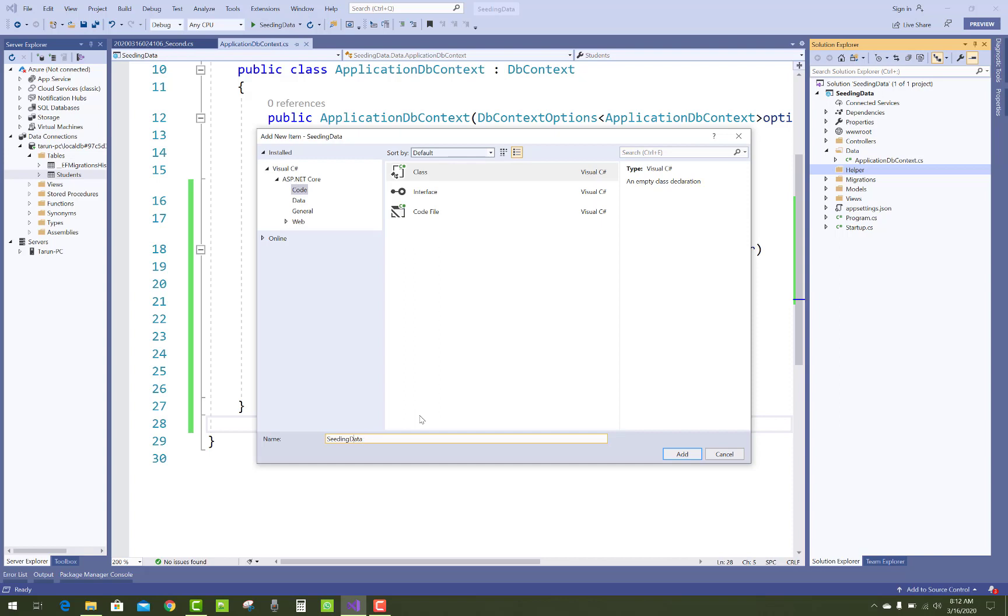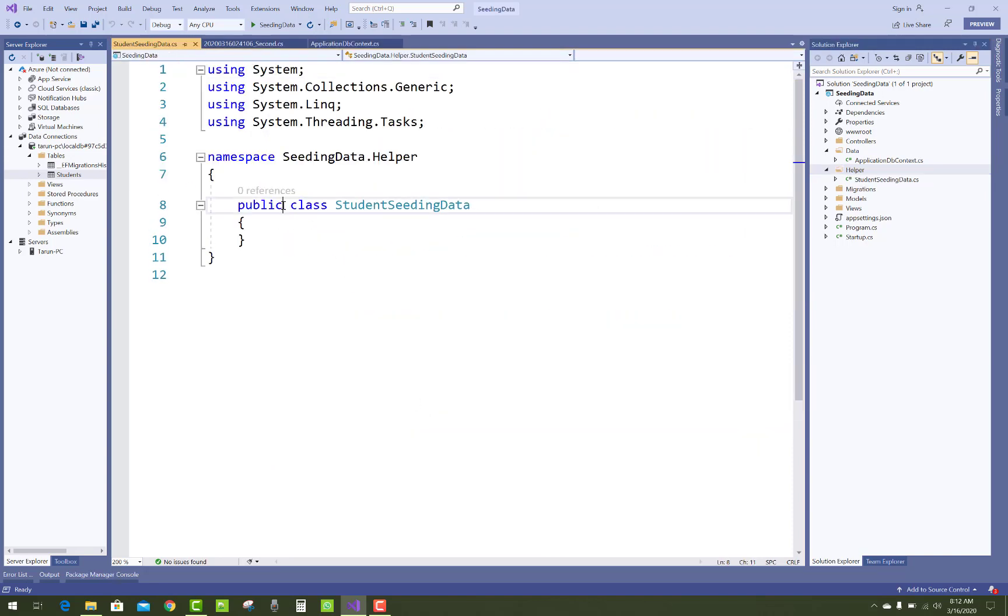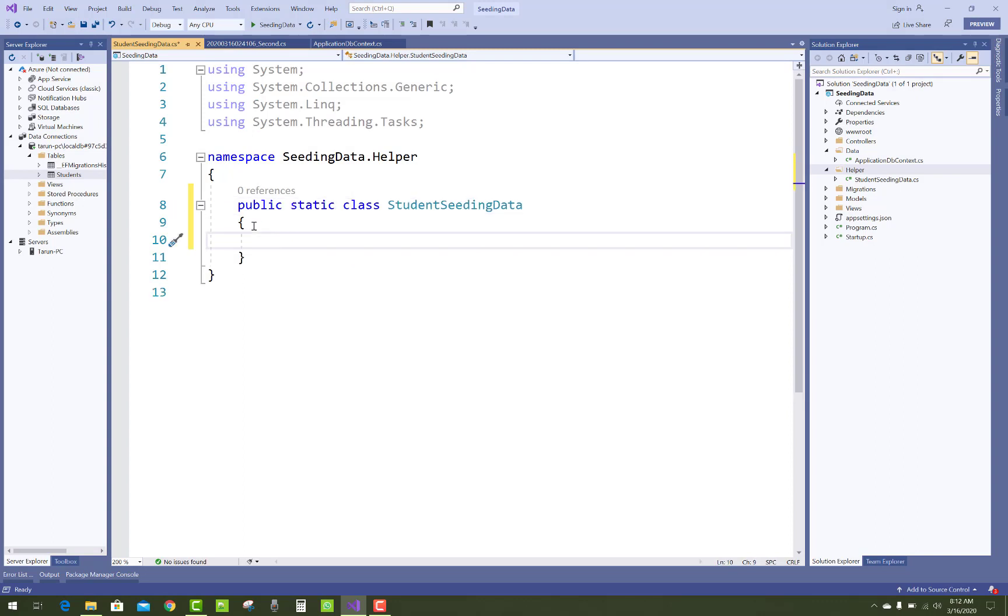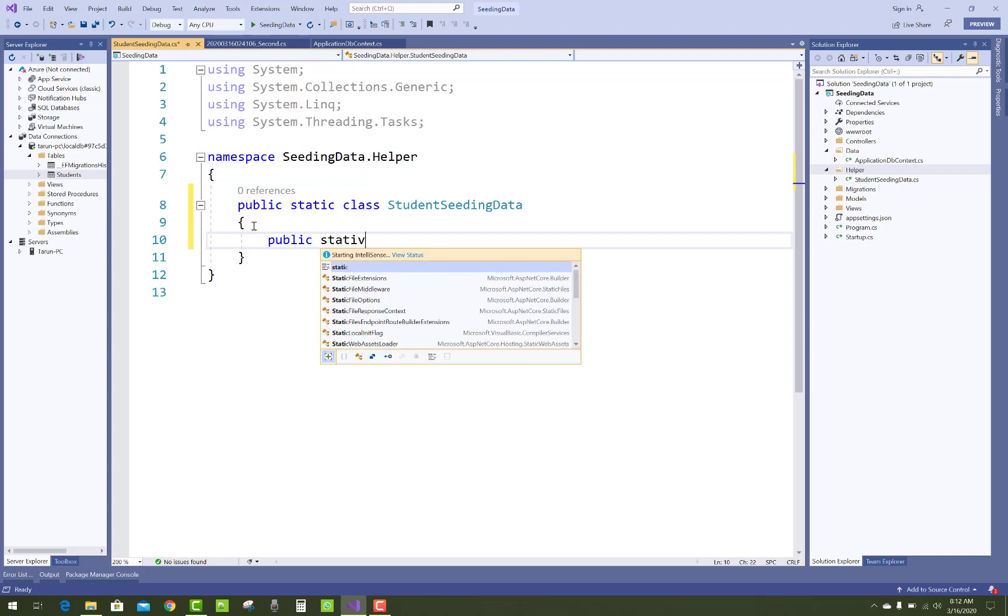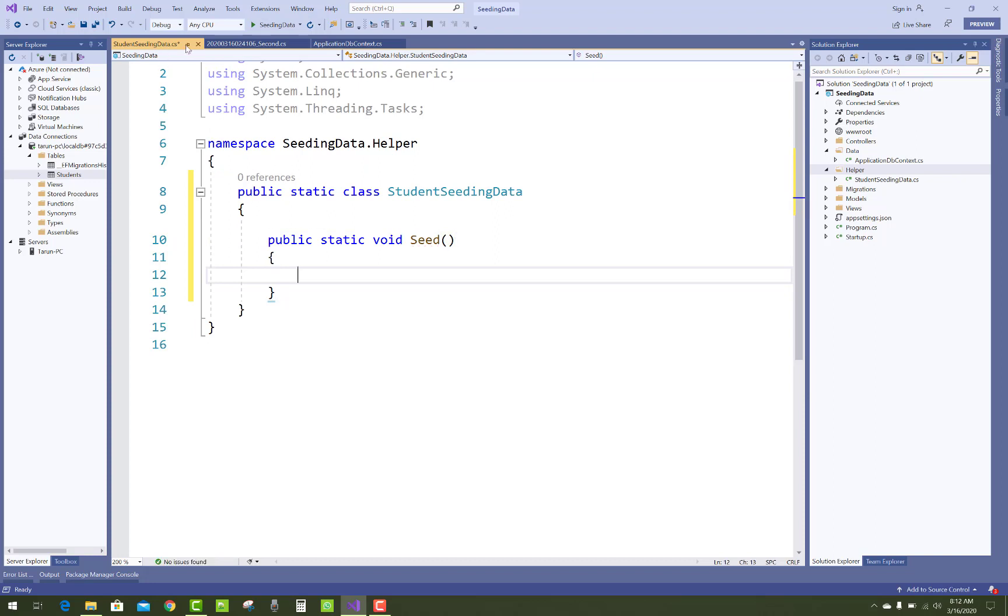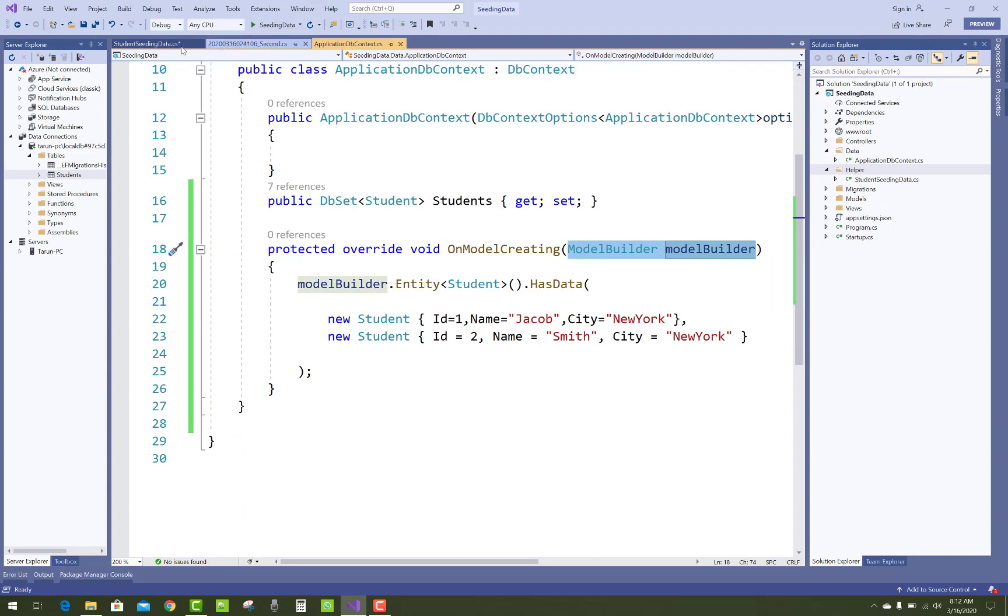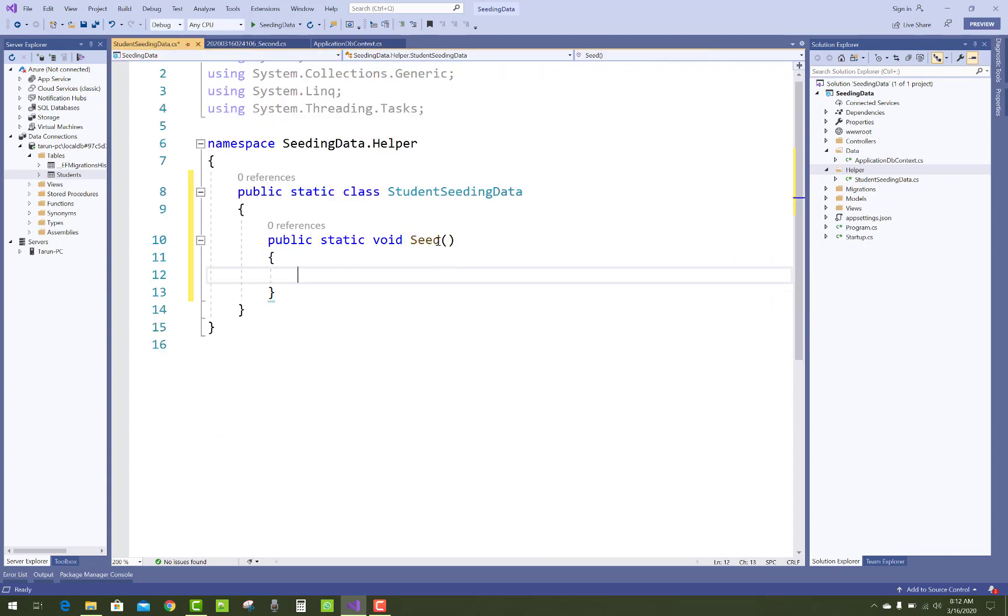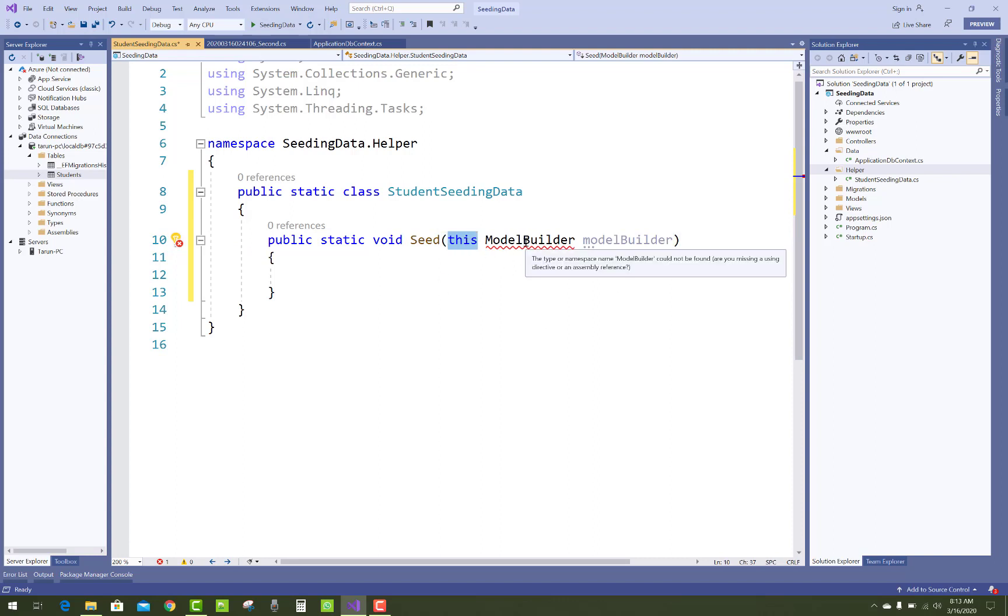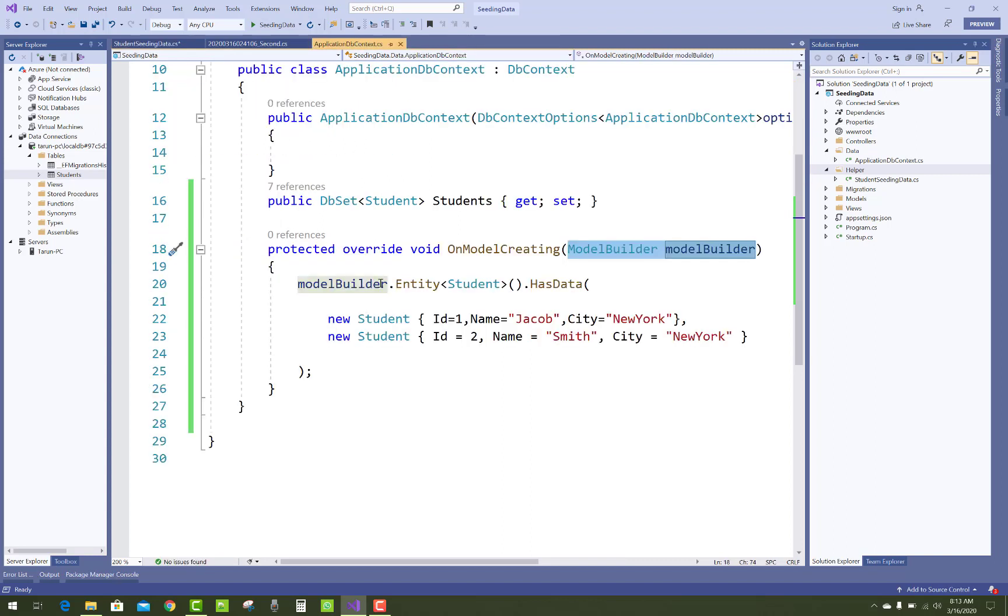That class must be public static. Add a new method, public static void Seed, in which you can add ModelBuilder parameter. If you make that an extension method, you must add this keyword before adding parameters. You have to resolve that issue and just copy that code inside it here.